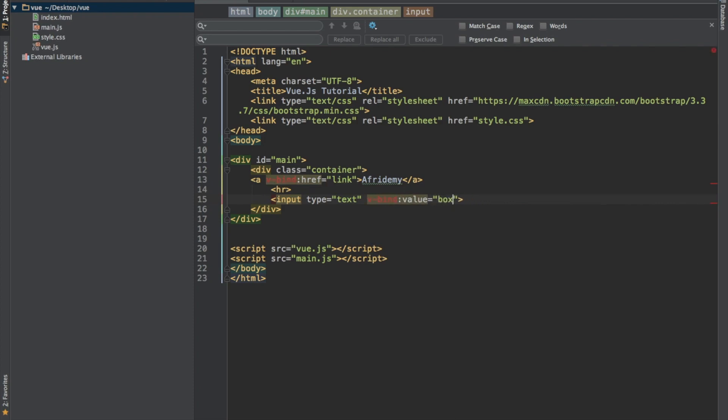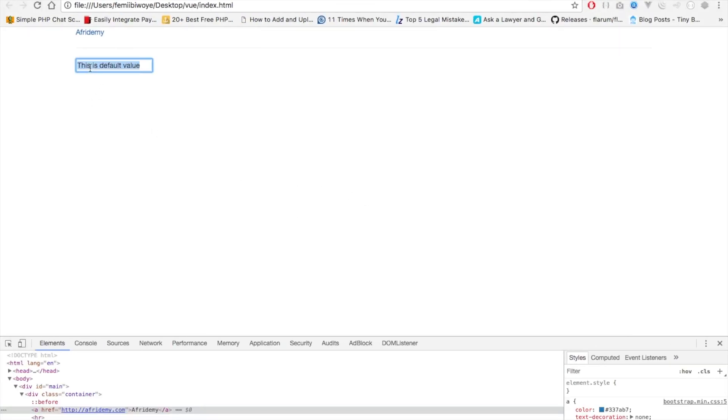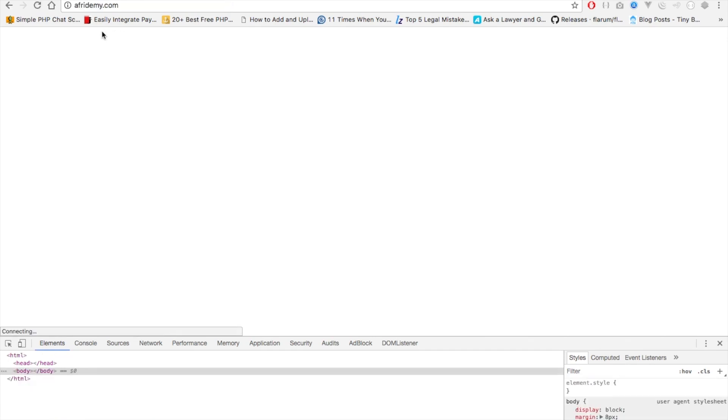So let's go back to our browser and refresh. Good. We have the default value and also behind this, we have afrodomin over here. If you look at it very well, we have afrodomin there. So if I click on this, it will take us to afrodomin.